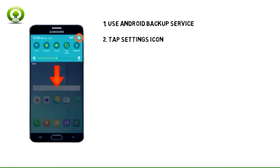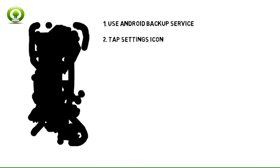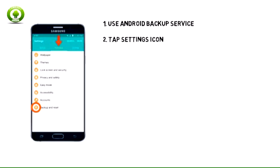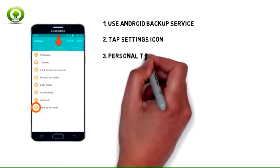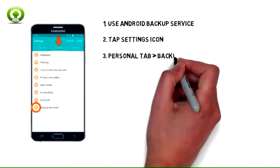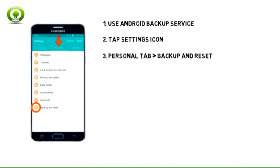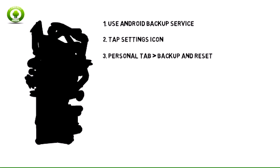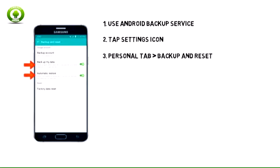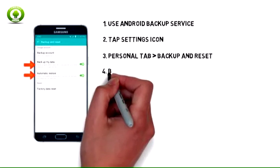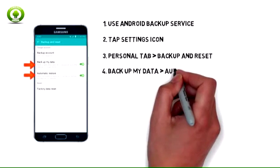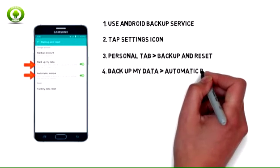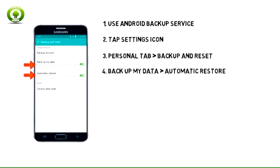Drag down from the notification bar and tap the settings icon. Swipe to the Personal tab, then tap Backup and Reset. Make sure that Backup My Data and Automatic Restore are toggled on.